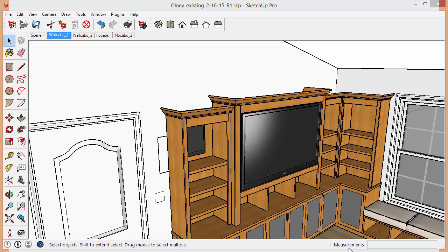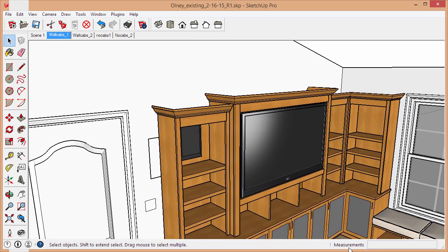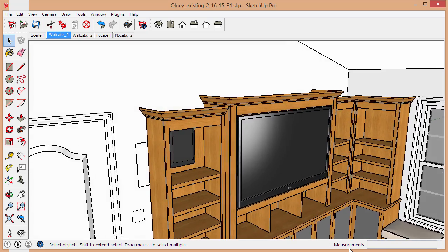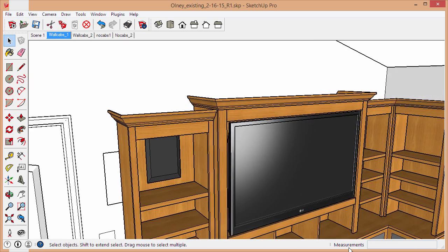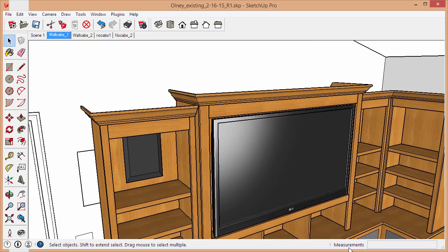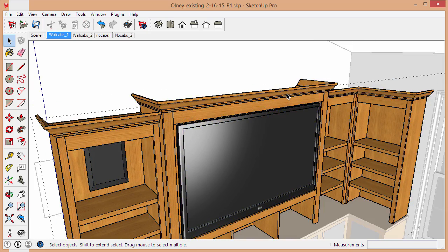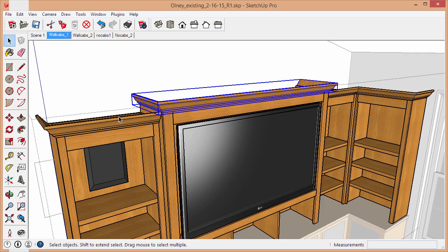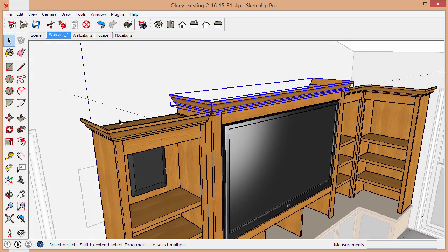Hey, this is Matt from MasterSketchup.com. In this tutorial I'm going to show you some tricks and tips for creating crown moldings in SketchUp using the Follow Me tool.